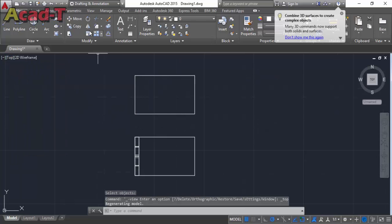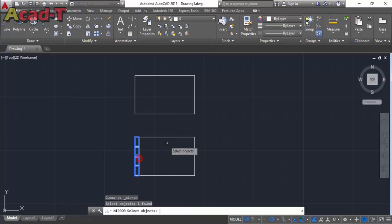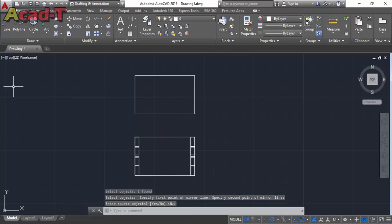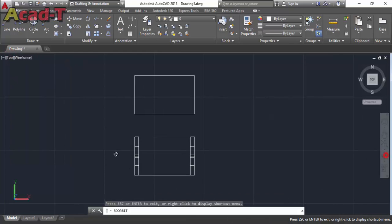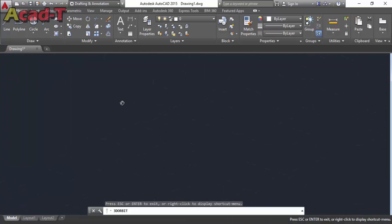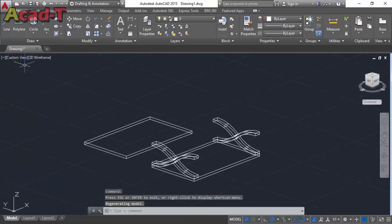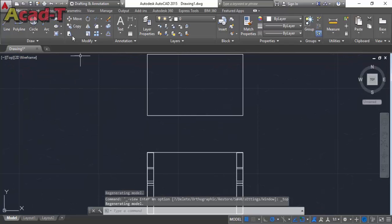Now use top view, use mirror command, same object, make this point. And now select top view, make a rectangle with same dimension.